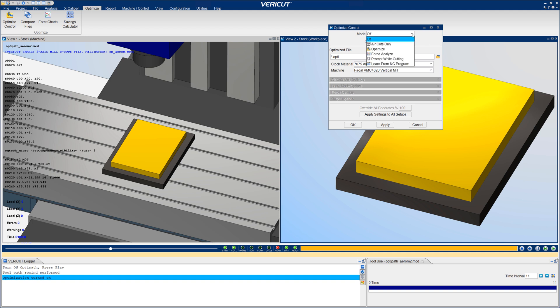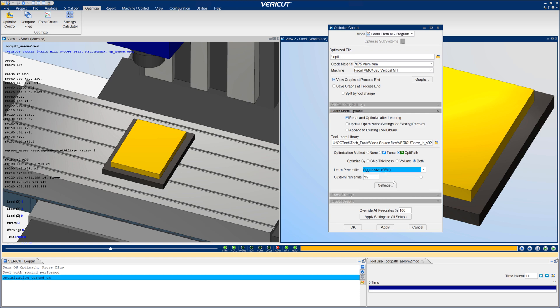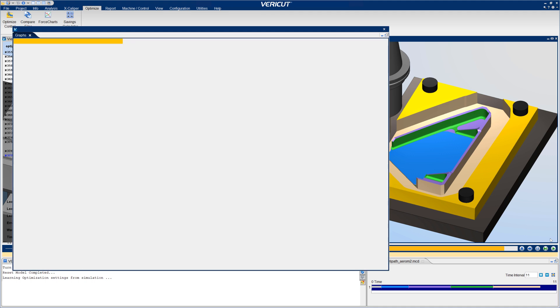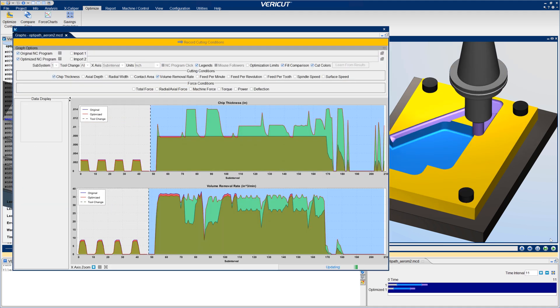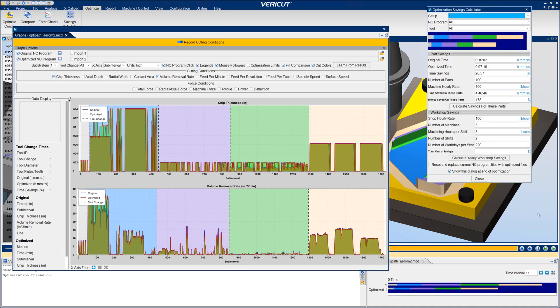OptiPath has a new Learn Mode, which enables users to choose how aggressively to learn from current cutting results. VeriCut learns from cutting conditions encountered during the simulation and automatically configures tools for optimization.